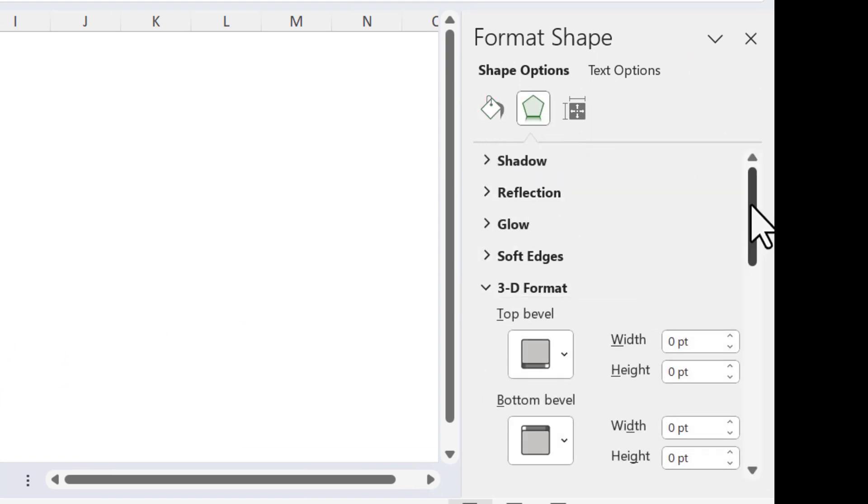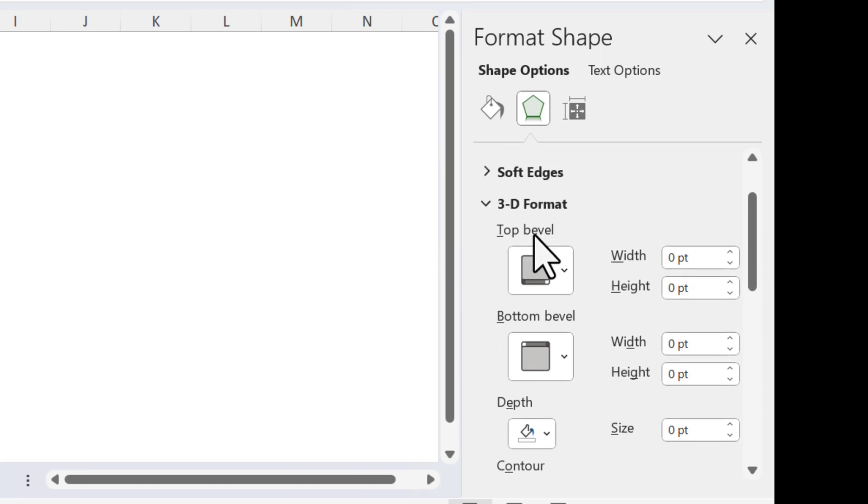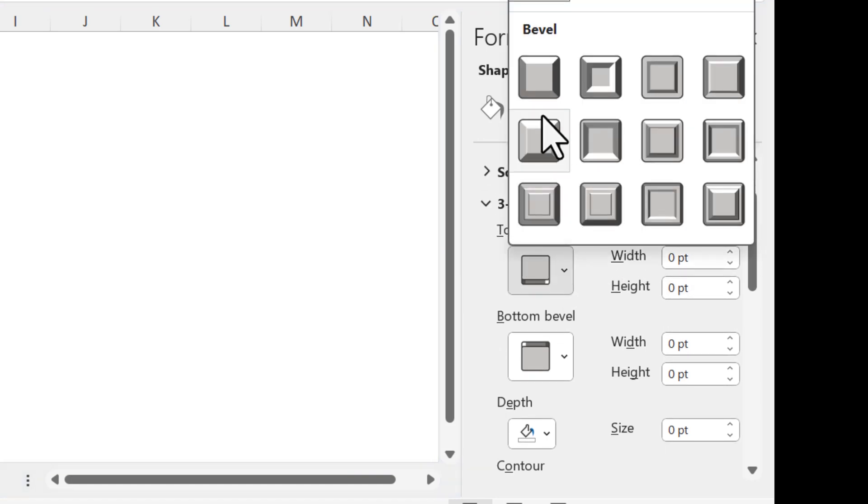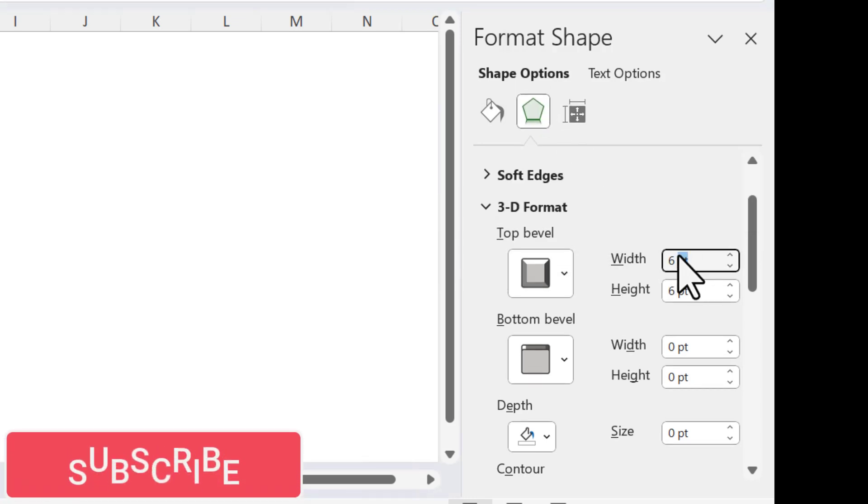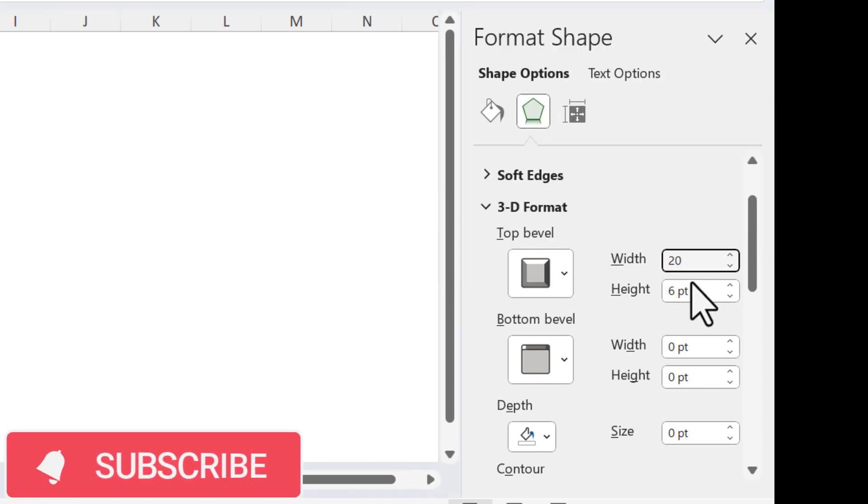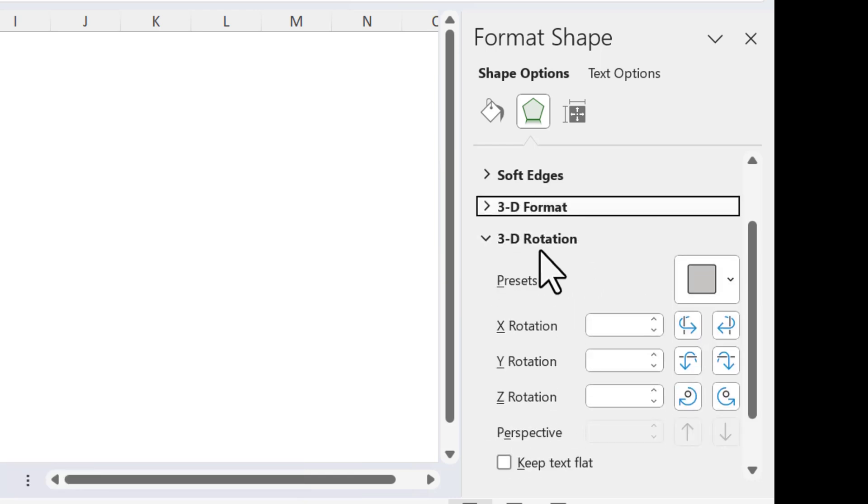Now right-click on this and go to Format Shape. In Format Shape, we will go to Effects and then to 3D Format. In the 3D Format, first of all we will choose here Top Bevel. Let's take this one, which is Round, and the width we will take 20 point for this top bevel, and height we will take 20 point.